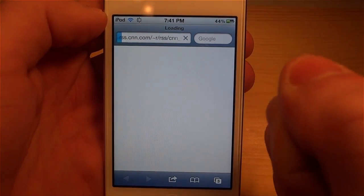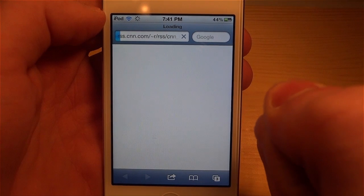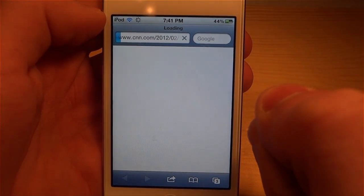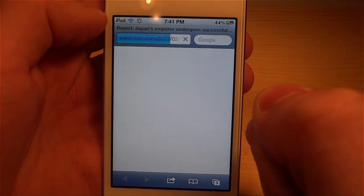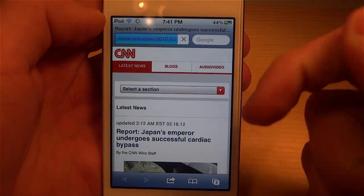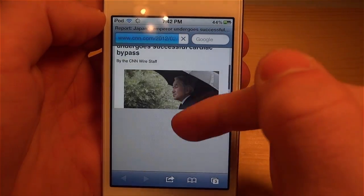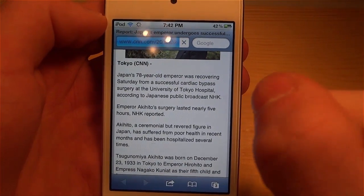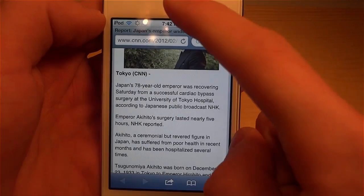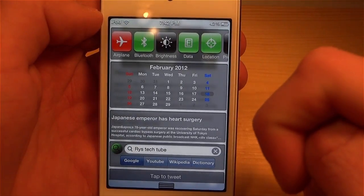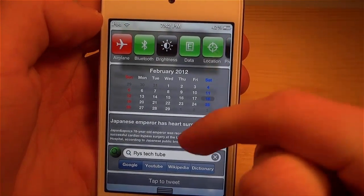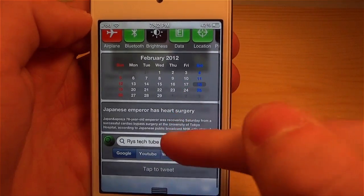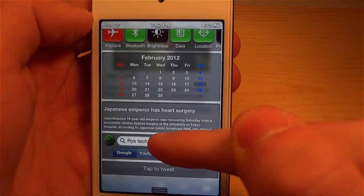It loads and goes right to the CNN website, bringing me the news right here. So that's pretty cool — I can get the latest news right from my notification center.